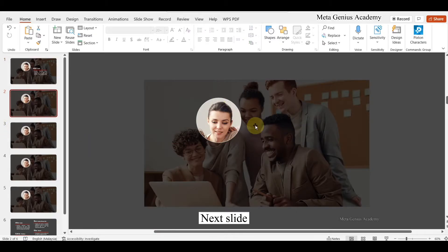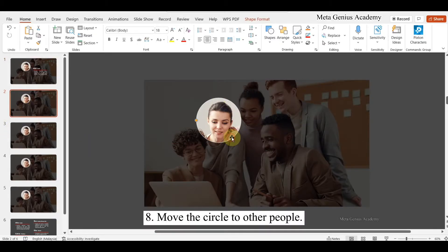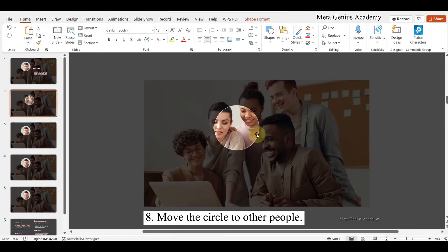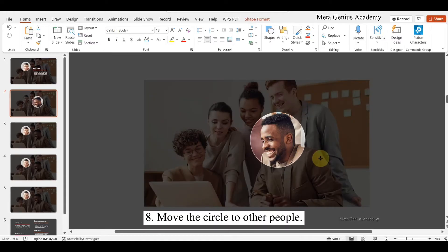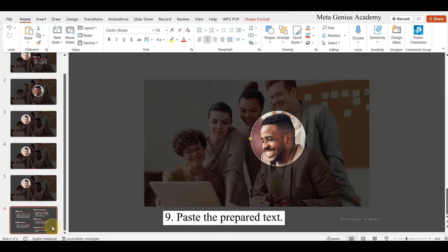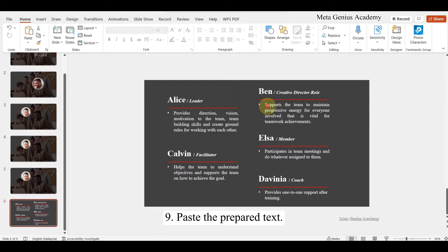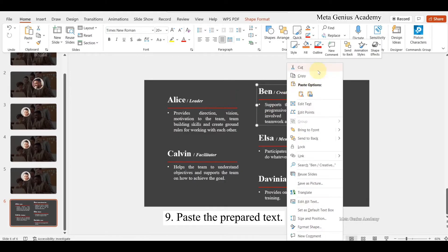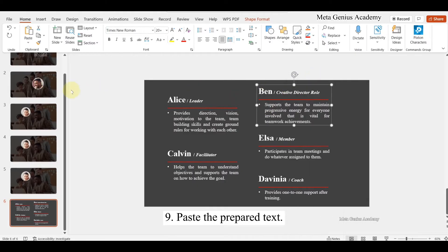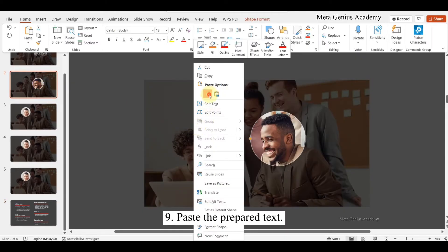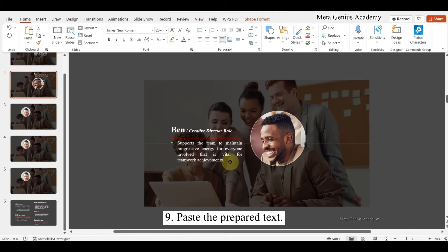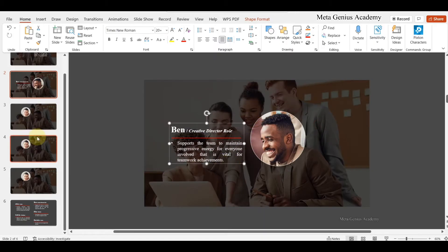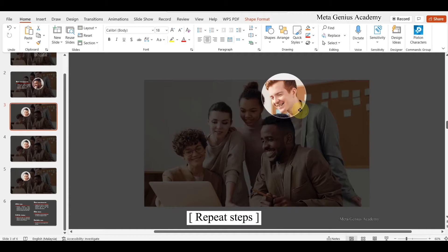Next slide. Move the circle to the other person. Paste the prepared text. Repeat these steps.